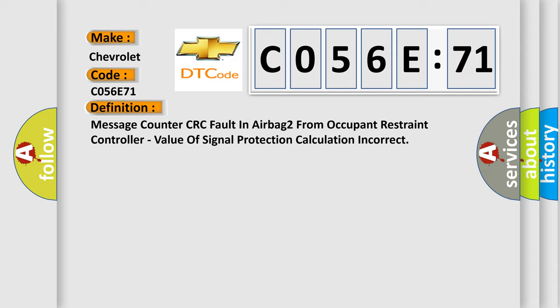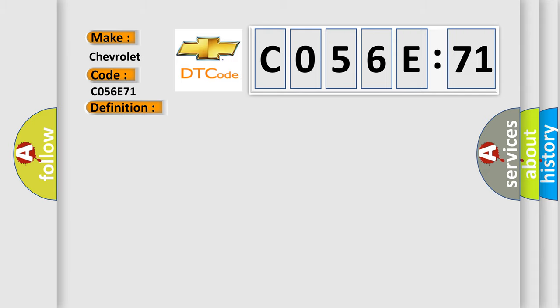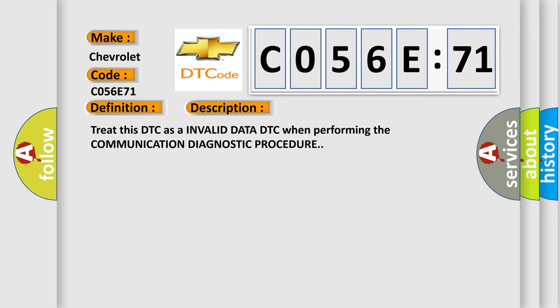And now this is a short description of this DTC code. Treat this DTC as an invalid data DTC when performing the communication diagnostic procedure.